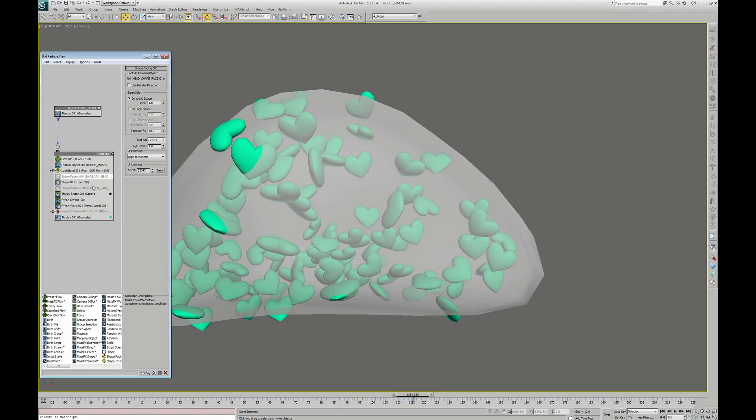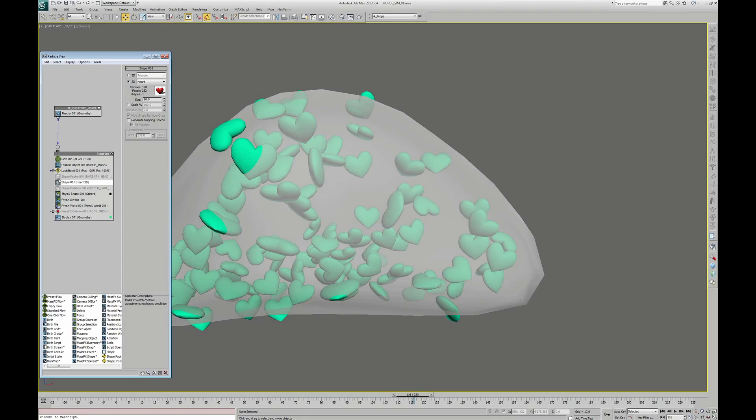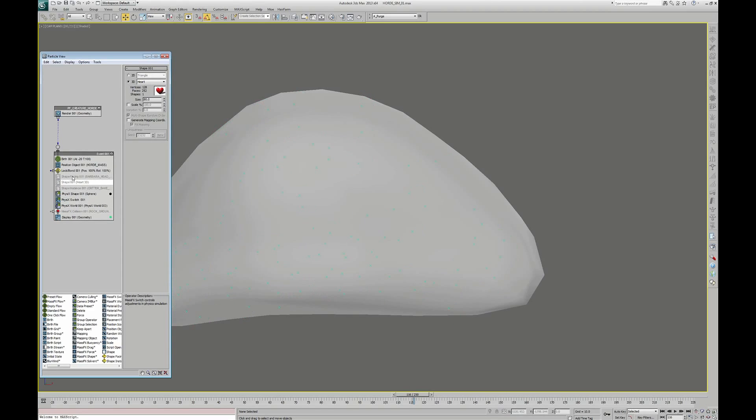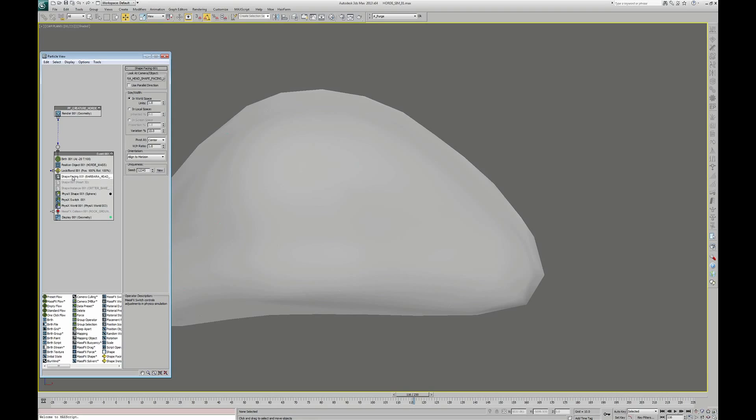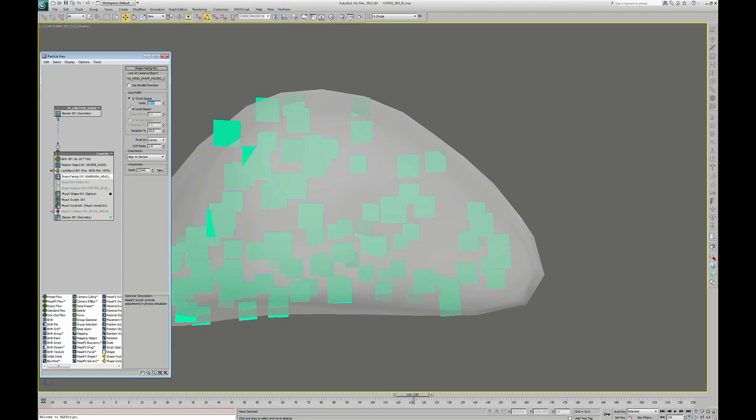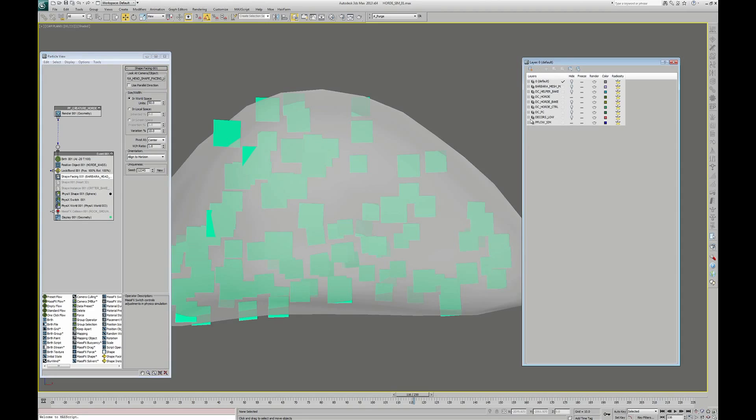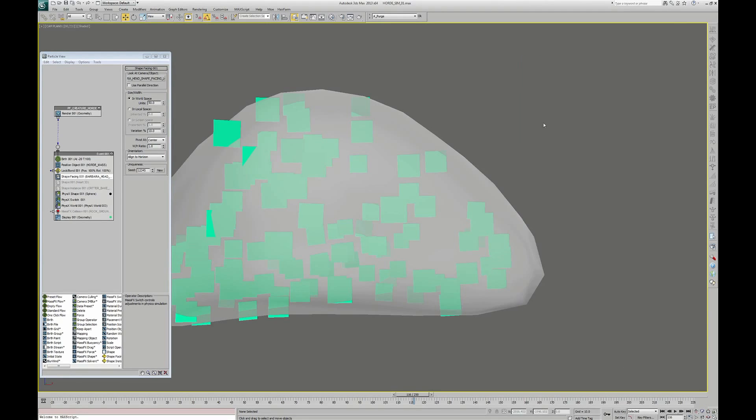We add a Shape Facing operator. I turn off my heart and turn on Shape Facing. This operator allows to create planes that look towards the camera or an object. If I grow the size, we can notice that the particles are looking at us. Actually, I tell them to look towards an object. This object is hidden and is nothing more than a helper linked to the head of Barbara.